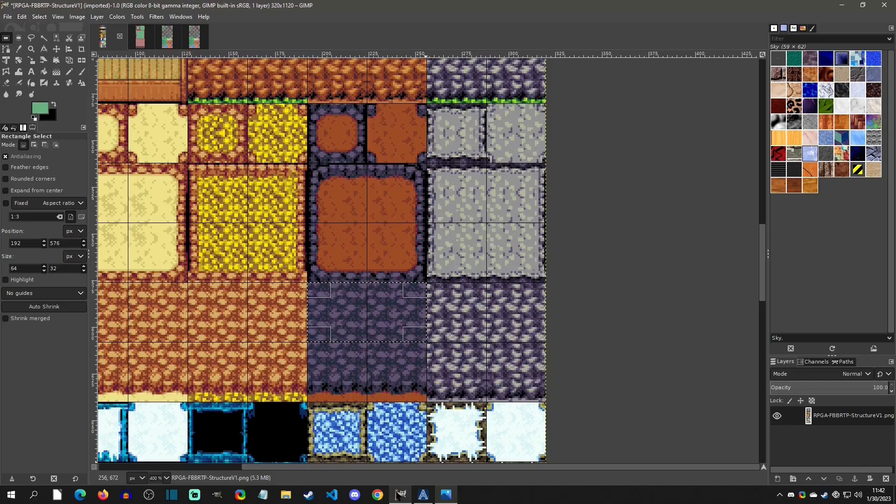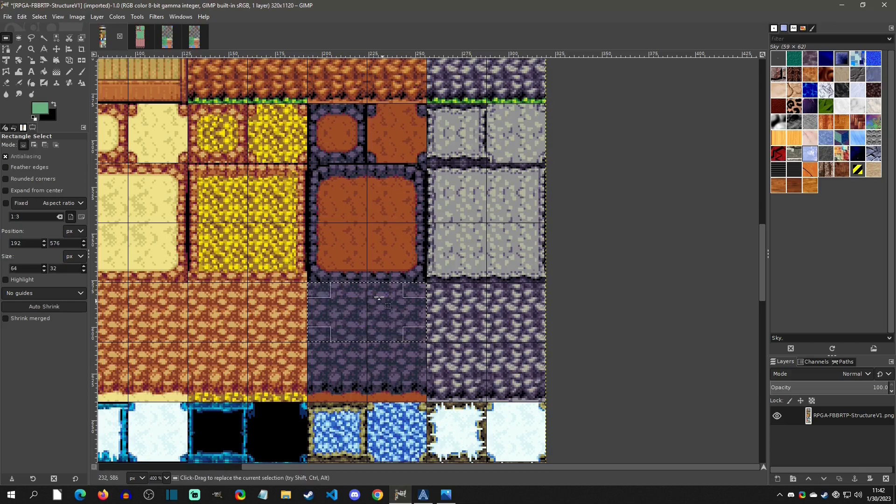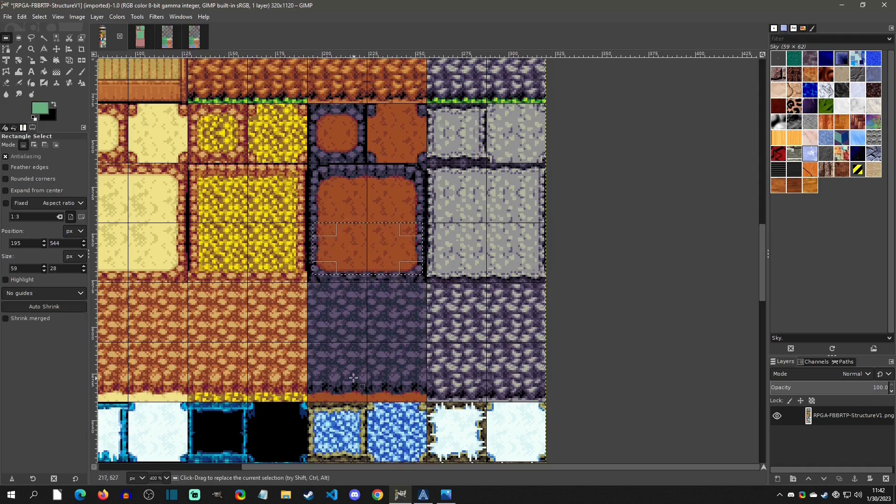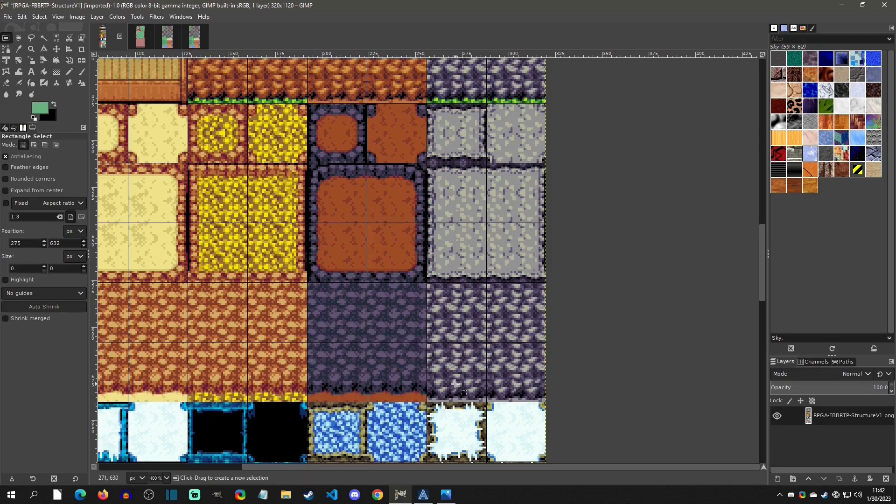Whereas, if you have a setup like this, where this is the middle tile, this is going to be the one used for all the heights in between the top and the base. So hopefully that makes sense.